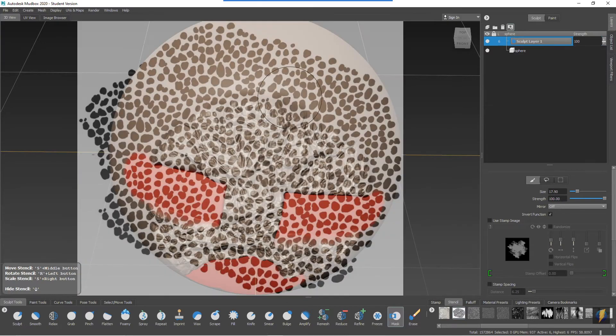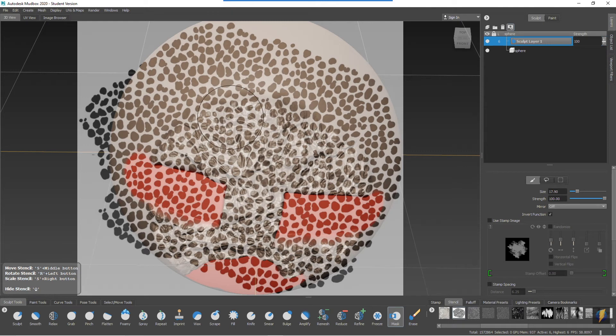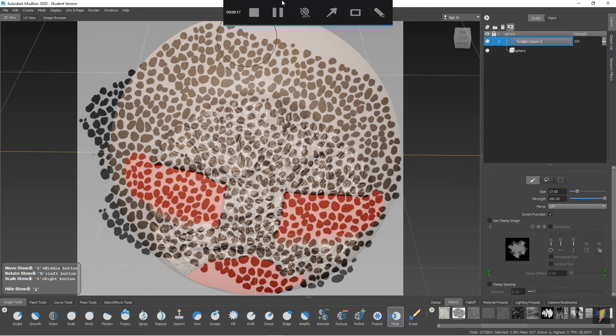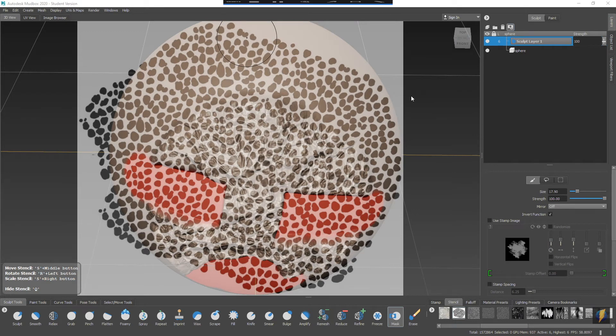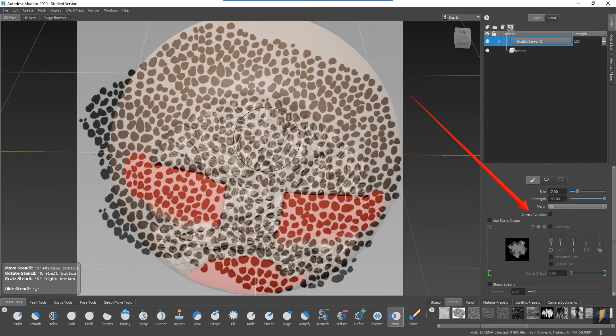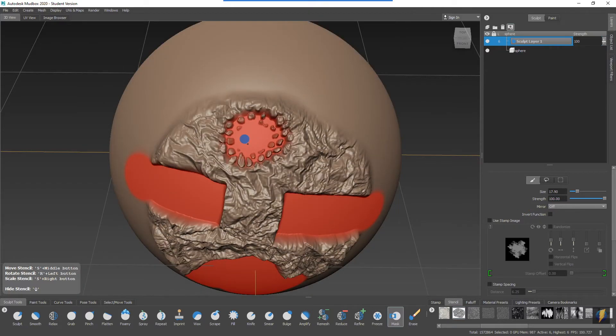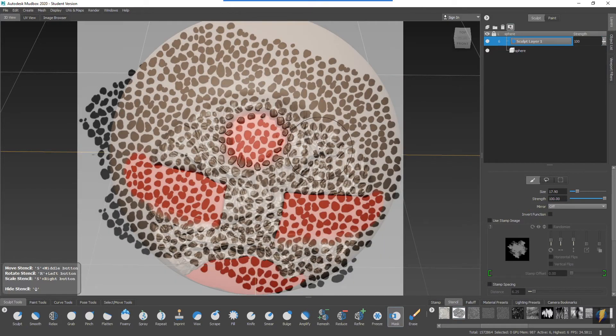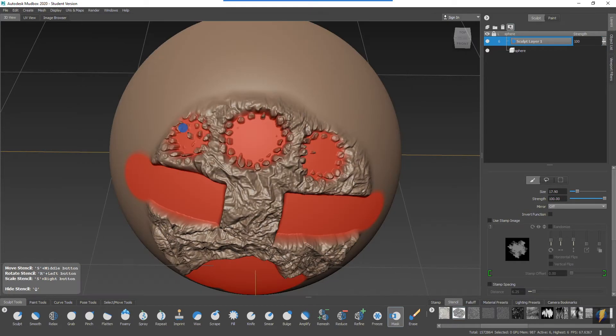The reason being that I forgot that I inverted the function, so I'm going to uncheck that. And now if I paint my mask through this stencil you'll see the effect I get.